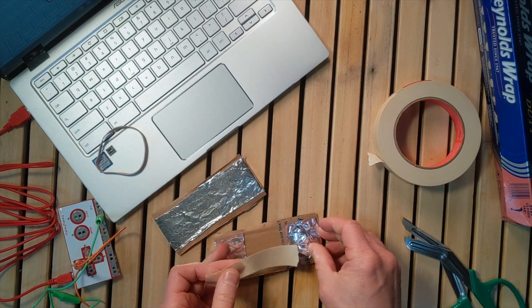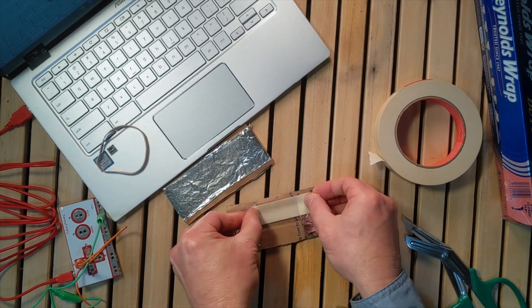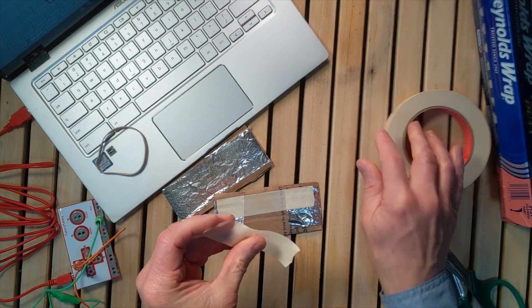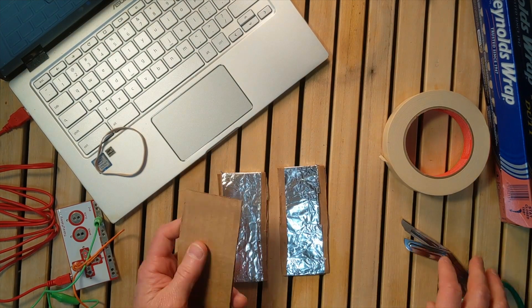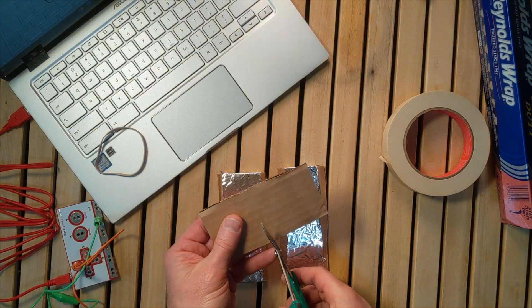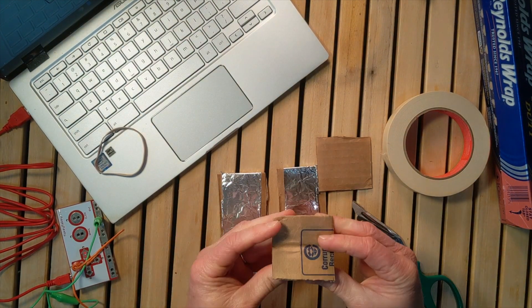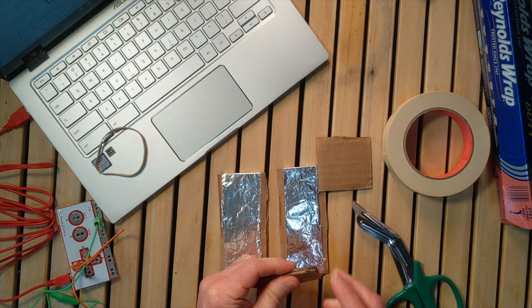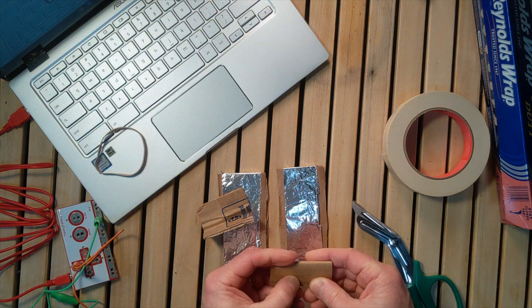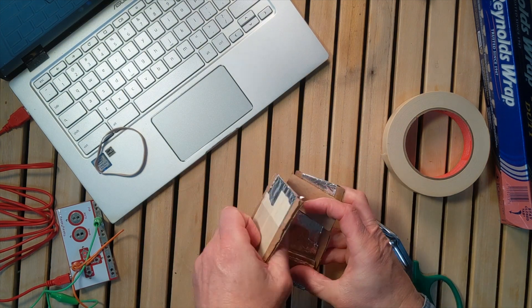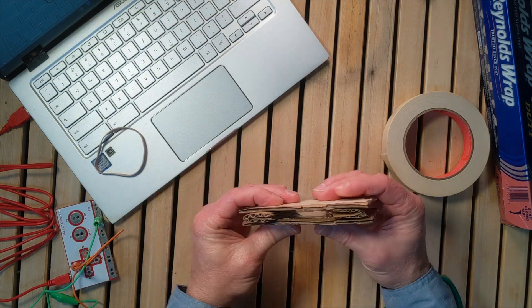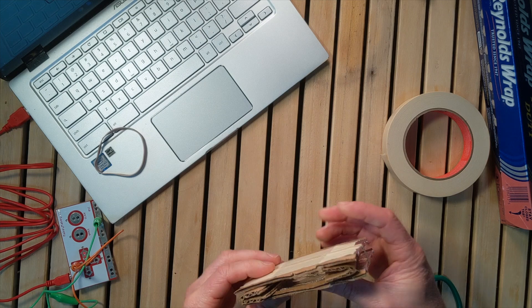You're going to cut out two smaller pieces of cardboard that will act essentially as springs. You could use foam if you wanted to, but cardboard is easy to get.